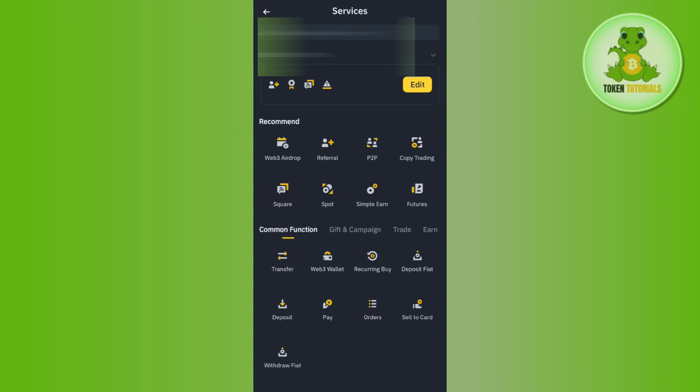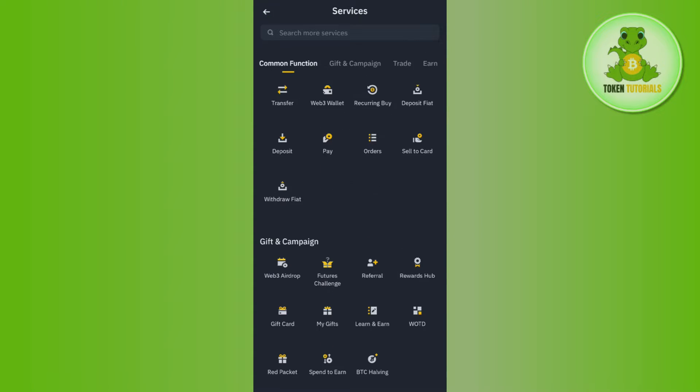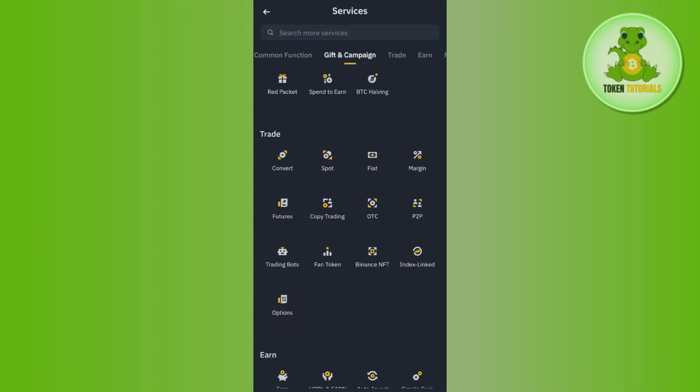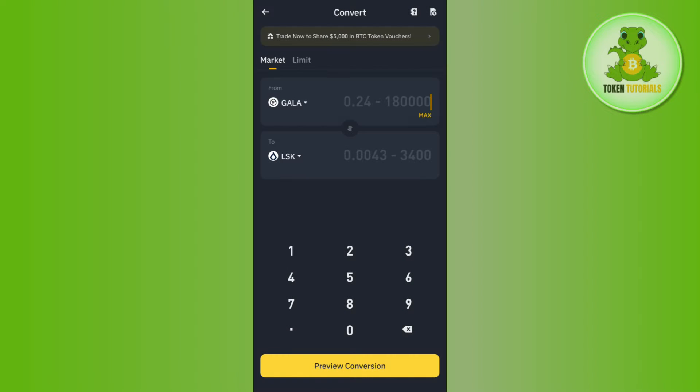In More Services, if you scroll down a bit you will see the Trade section where you will find different options related to trade. Among these options, you need to tap on Convert. Afterwards, you need to select USDC in the From account.